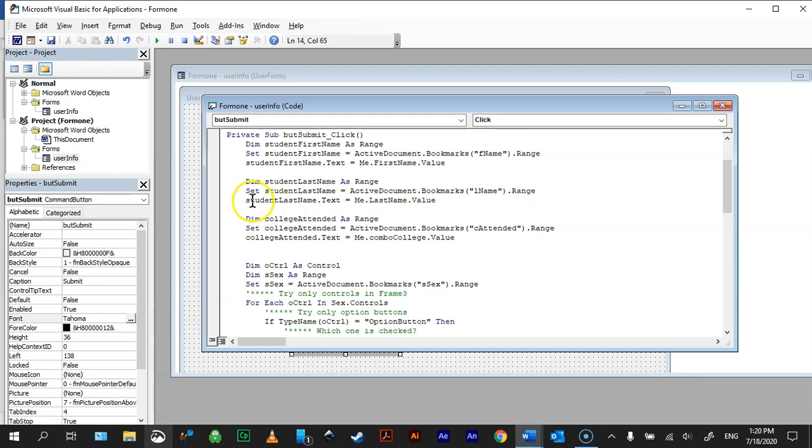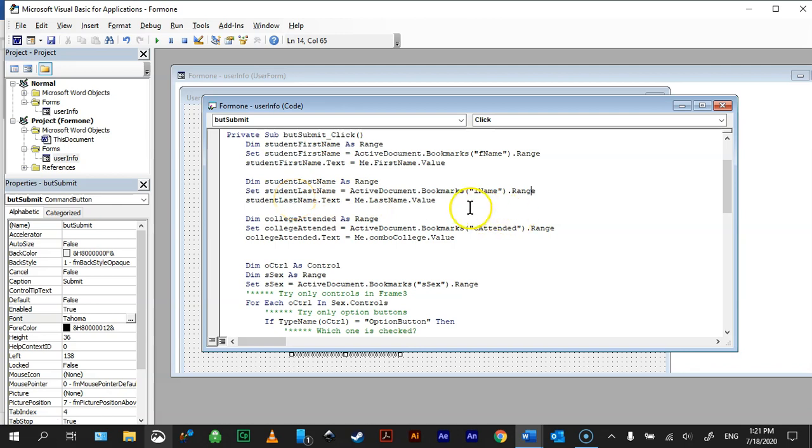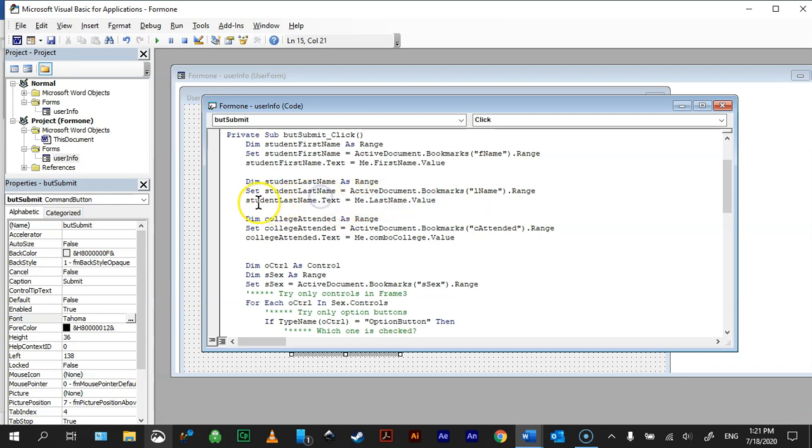And then I set that variable to the bookmark, so the active document bookmarks, then this is the name of the bookmark, and then again dot range. Then, I tell it to set the text value to that. So I say the value of the text box is going to be set to this student last name text. If you do any other kind of programming, this seems backwards, and it kind of is, but this is how they do it in Visual Basic.